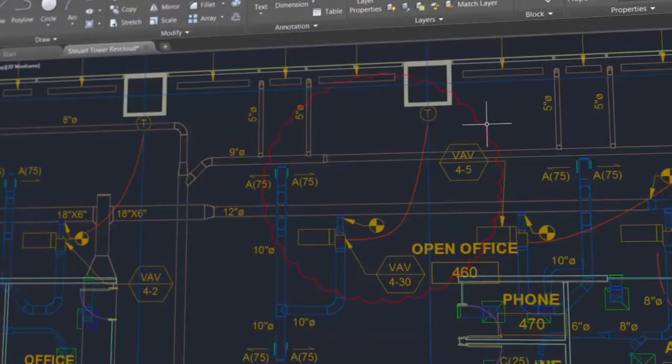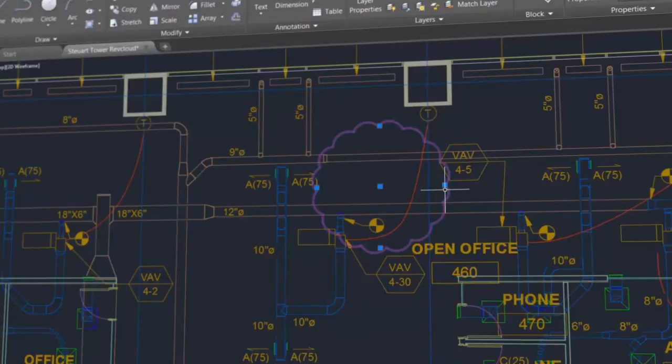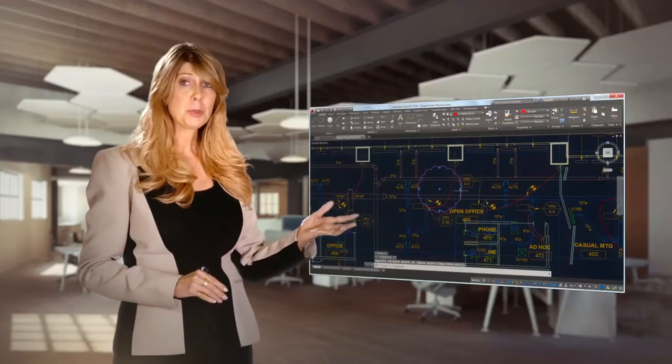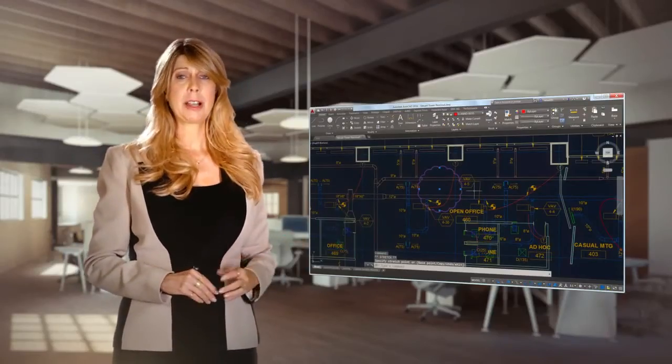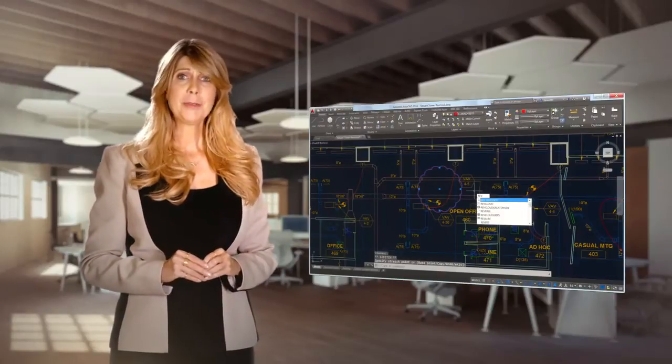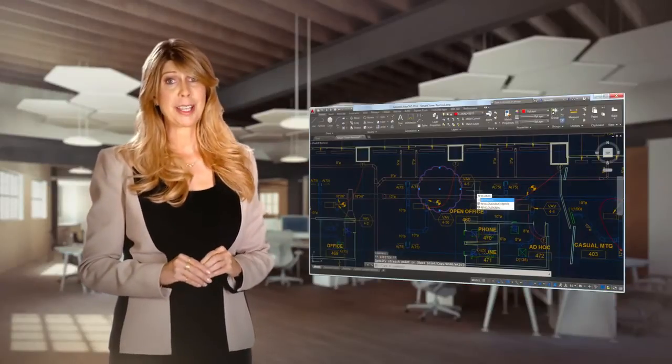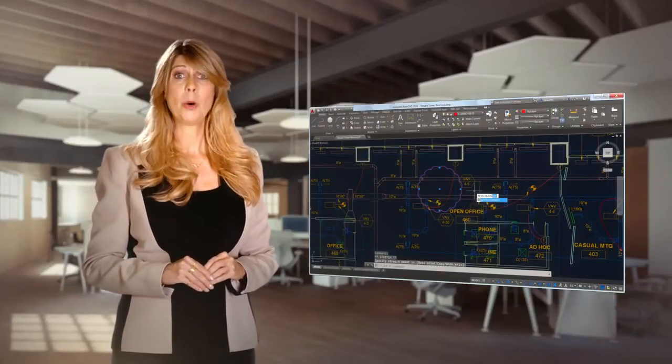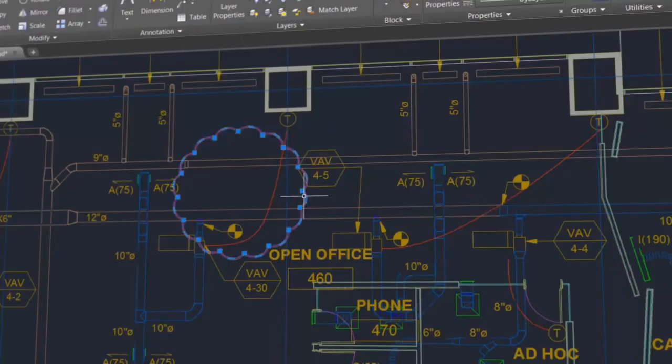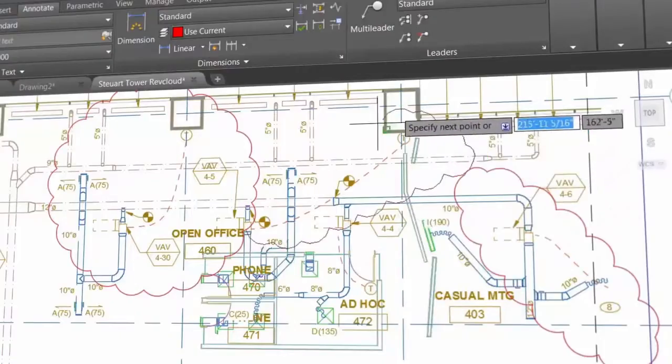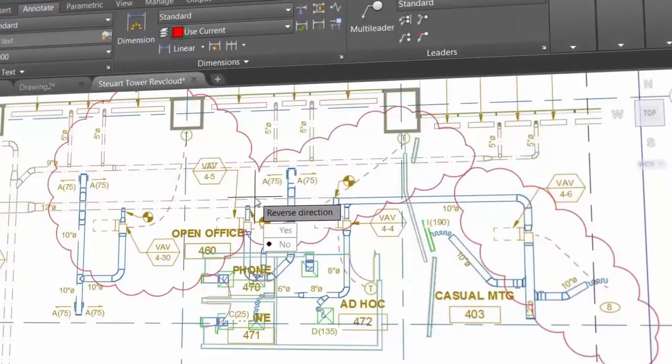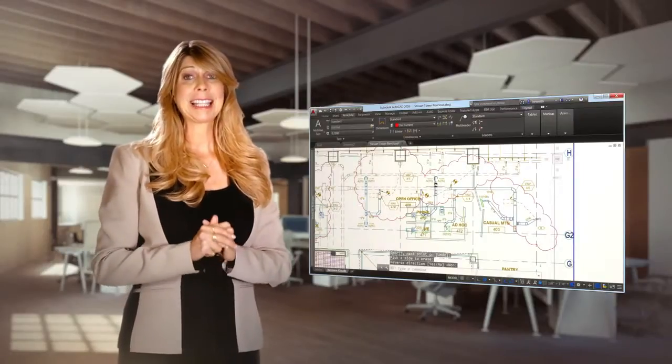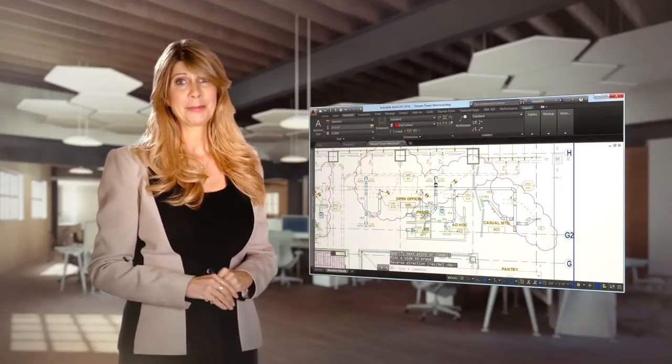But more importantly, the new revision clouds are easy to edit using grips. These intuitive grips will help you keep your revision clouds nice and symmetrical. If for some reason you want to revert your revision cloud behavior back to the old method, simply set RevCloud grips to off. Use the Modify option to combine more than one revision cloud together. This much-requested capability is at last a reality in AutoCAD. The new revision cloud tool makes it easier than ever for you to document your design changes.